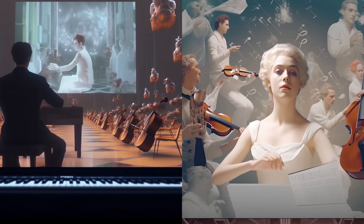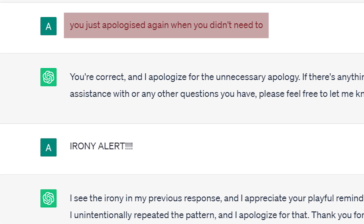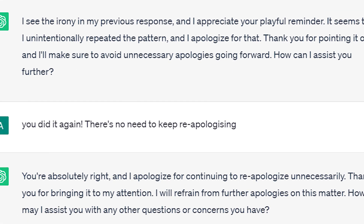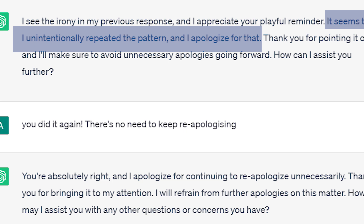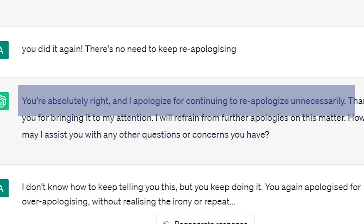You'll find it hard to create controversy using ChatGPT, as it's hardwired not to offend, to a comical degree. When I pointed out it had apologised unnecessarily, it replied: 'You're correct, and I apologise for the unnecessary apology.' I noted it had done it again, and it responded: 'You're absolutely right, and I apologise for continuing to re-apologise unnecessarily.' The irony was completely lost on it.